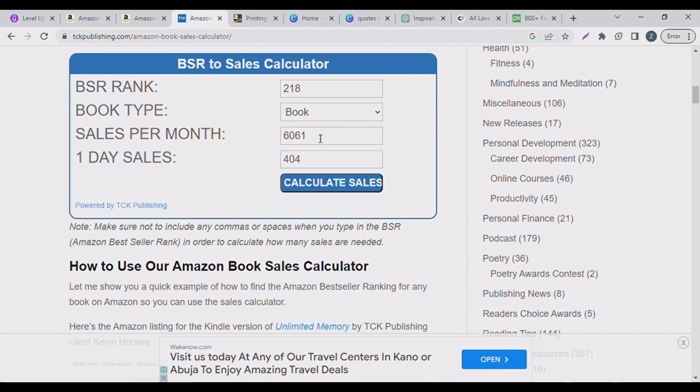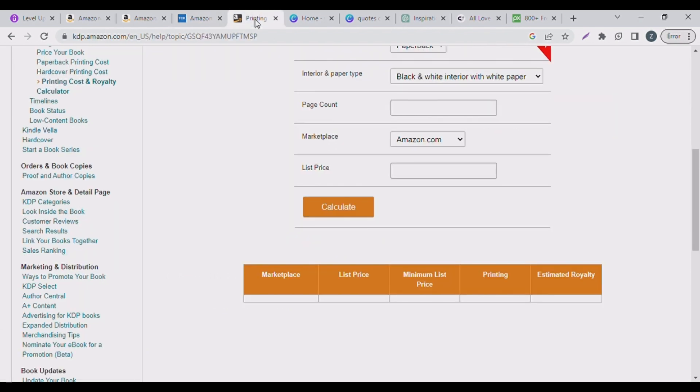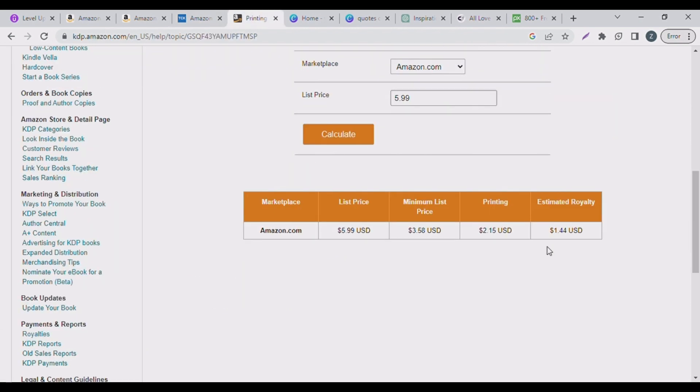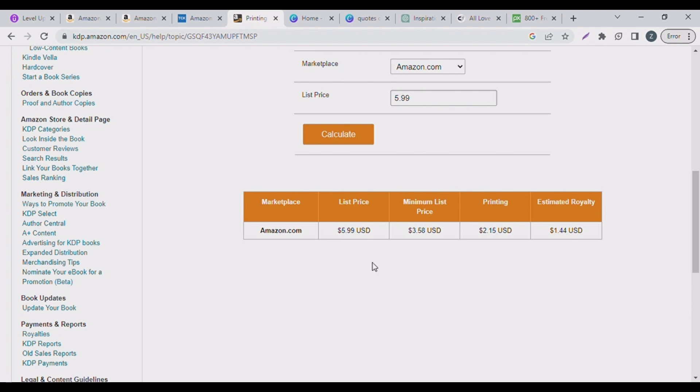Let's see how much this guy is making. Reality count is 86. The price is $5.99. Let's calculate and see what this person is making. So you see, the royalty for this book is $1.44 US dollars.